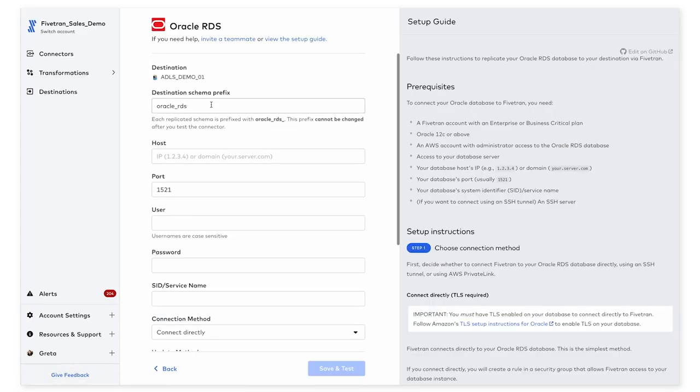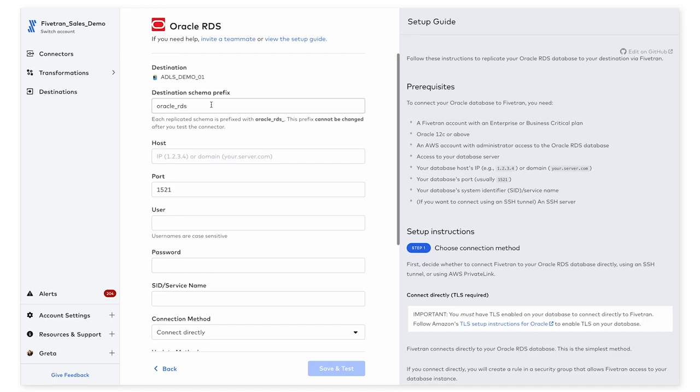So this brings me to the setup form over here. If you've already set up a connector or destination within Fivetran, you'll notice that all of our setup forms have a similar format. On the left here, you see a few fields related to the data source that we ask you for,